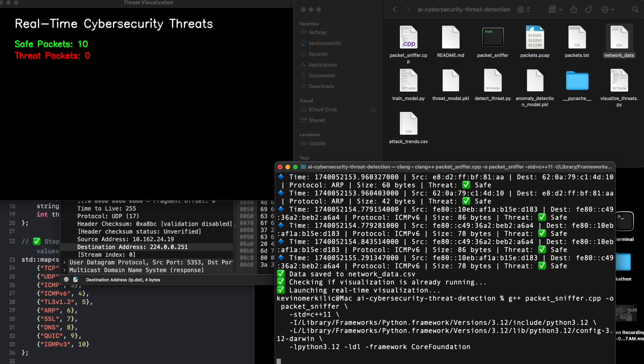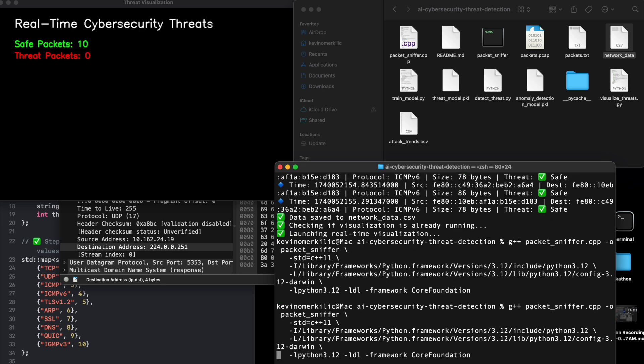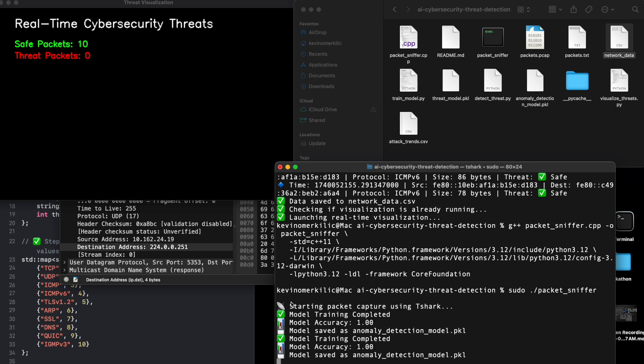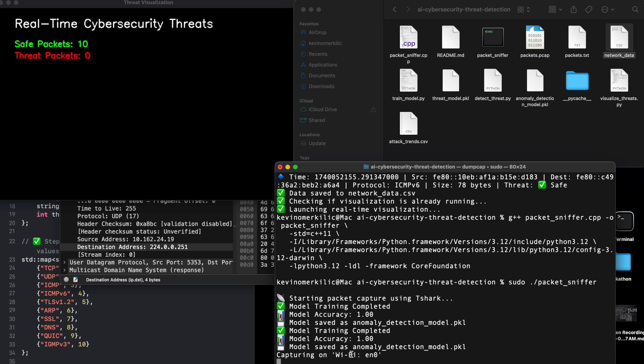Starting packet capture and AI threat detection. Let's start the packet sniffer, which uses T-Shark to capture network packets and save them for analysis. The program starts analyzing live network traffic and classifies packets as safe or threat.